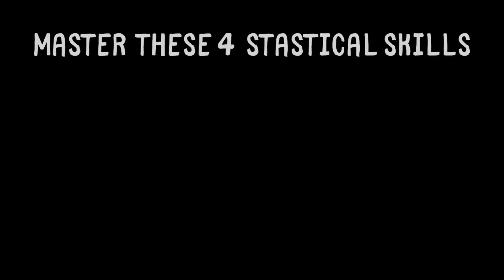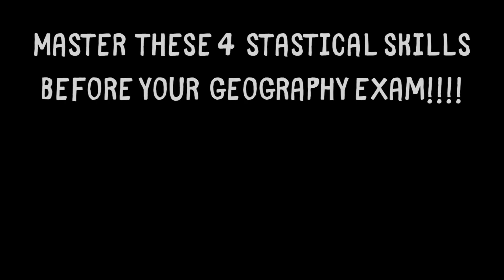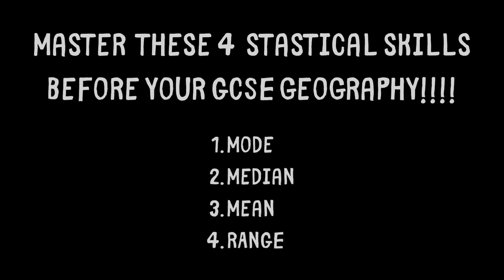Master these four statistical skills before undertaking your Geography exam. These are the mode, the median, the mean and the range. Let's get to it.